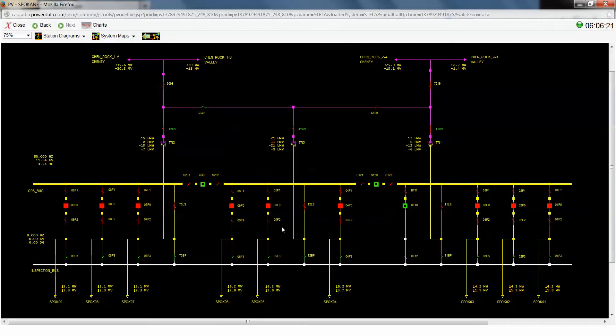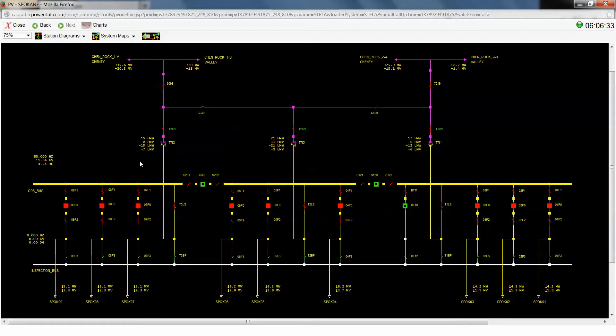So in order to perform our switching, there's a couple of things we're going to have to note. One being that this is actually de-energized, so we're going to have to test this before we do anything else. And the other thing that you'll notice is the low side switch and the bypass switch for this Transformer 3 are both manually operated non-load brake switches.